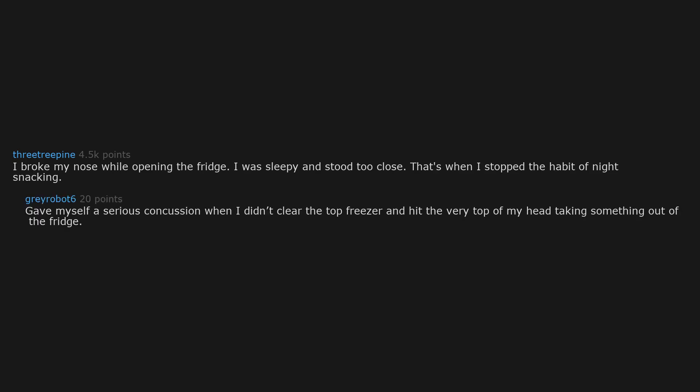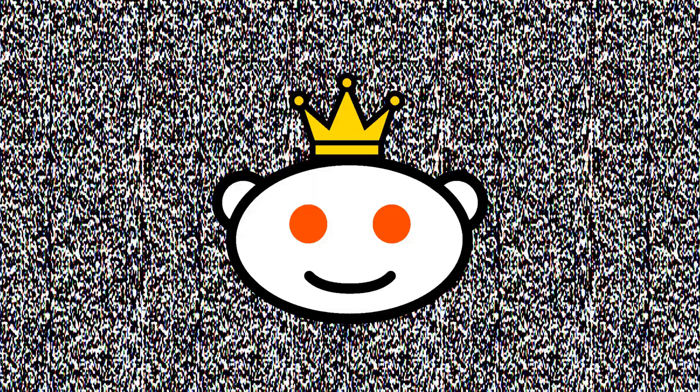Gave myself a serious concussion when I didn't clear the top freezer and hit the very top of my head taking something out of the fridge. I couldn't drive for two months and had auditory hallucinations for about two years. It was such a ridiculous accident.